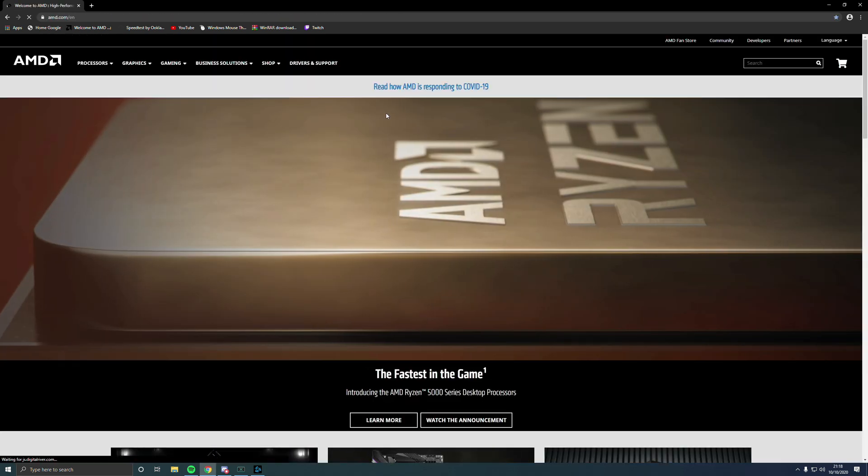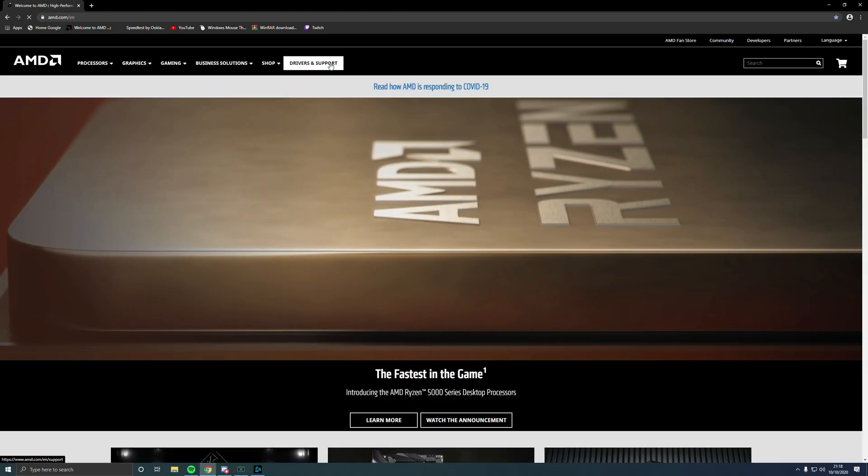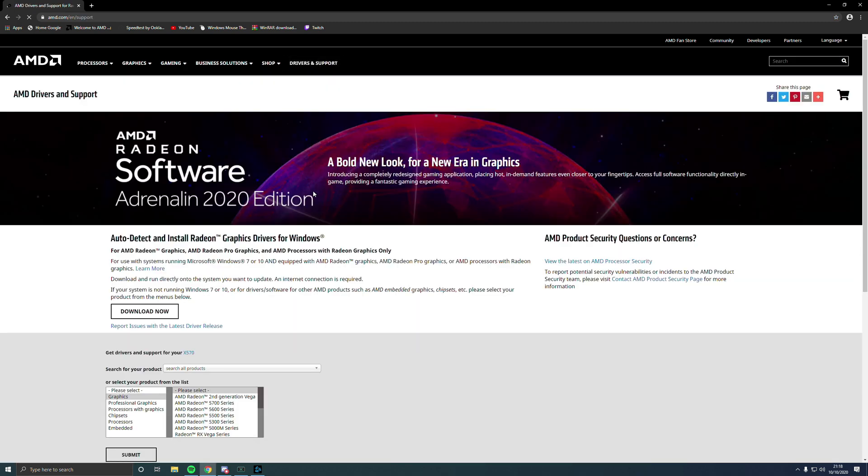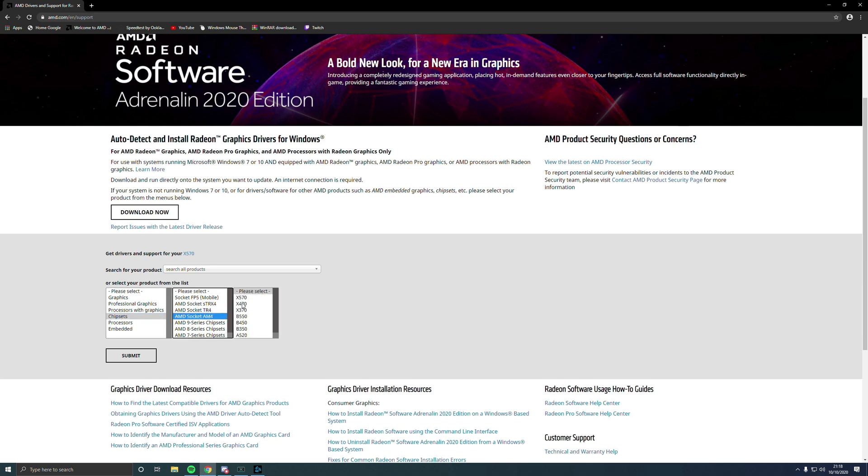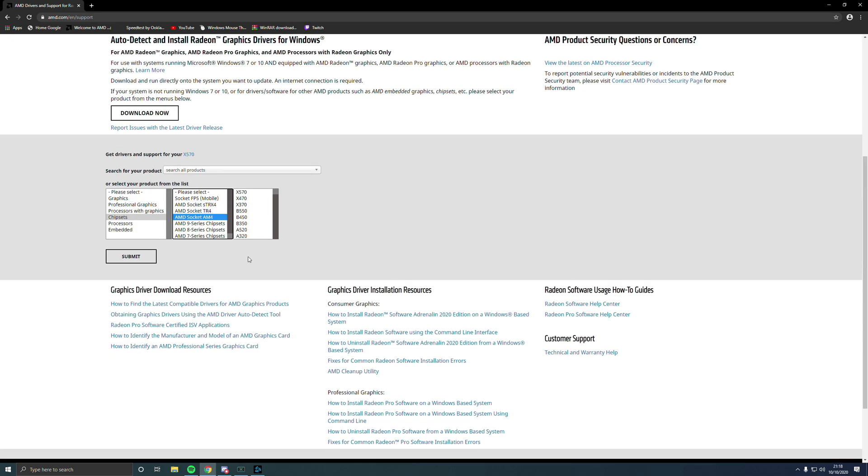Go to their main page, go to Drivers and Support. You want to go to Chipsets, AMD Socket AM4, this one here. Then you want to put in your motherboard, whatever motherboard you're using, whether it's the 300 series, 400 series, or 500 series. I'm using the X570, so just click on it.